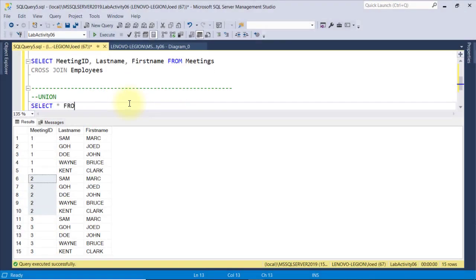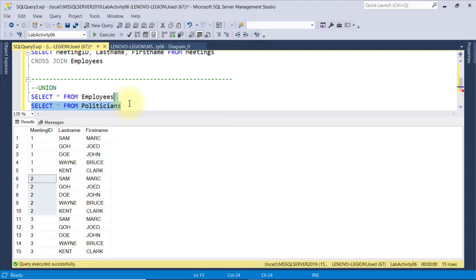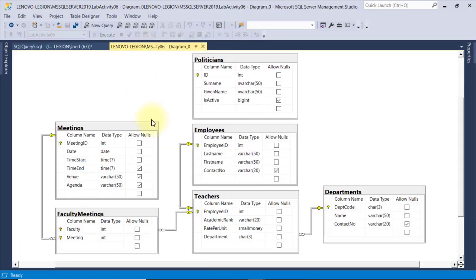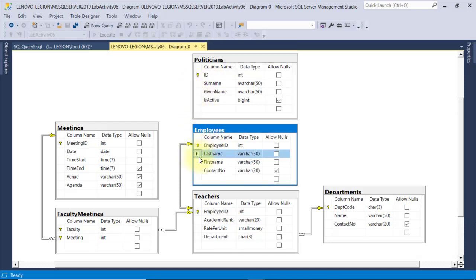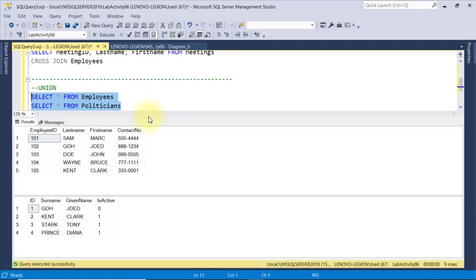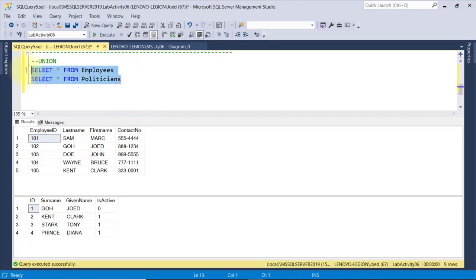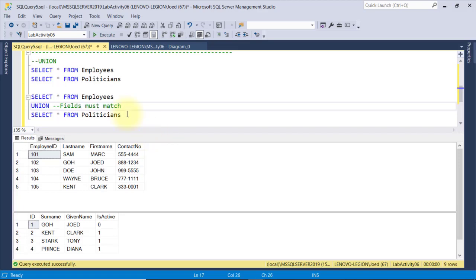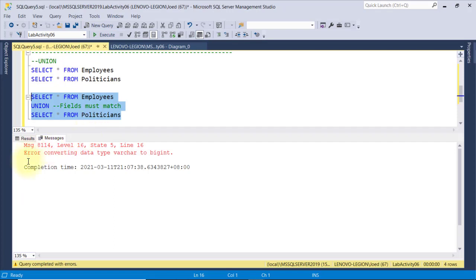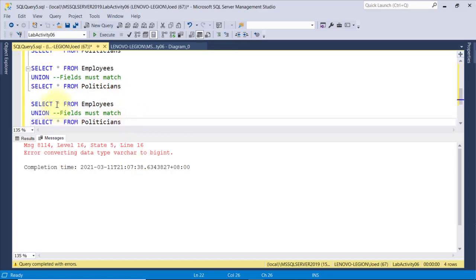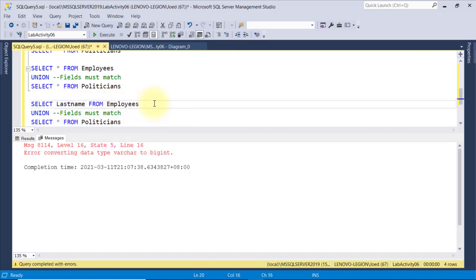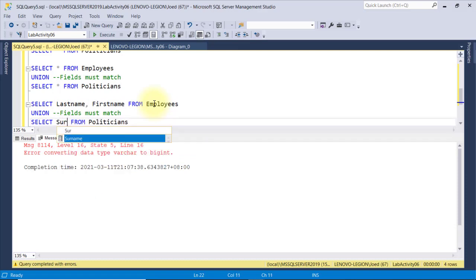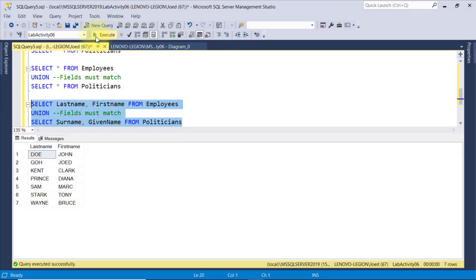The union operator is used to combine the result set of two or more select statements. I'll select both the employees and the politicians table. These two tables are not related in our database, although they share similar fields like the ID of type int, and the last name and first name are both nvarchar(50), same as the surname and given name. Based on our records, we have 5 employees and 4 politicians. When I insert the union statement between these two select statements and execute, it throws an error saying: error converting data type varchar to bigint. When using the union operator, every select statement must have the same number of columns and the columns must have similar data types. So I'll get the last name and first name from employees, and then the surname and given name from politicians. When I execute this, it returns 7 records.